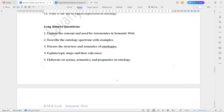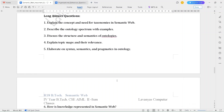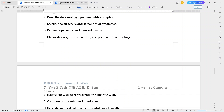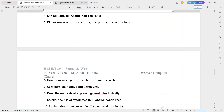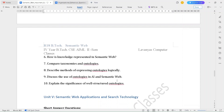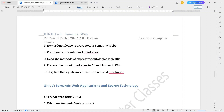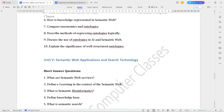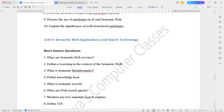The long answer questions for Unit 4 are: Explain the concept and need for taxonomies in semantic web. Describe the ontology spectrum with examples. Discuss the structure and semantics of ontologies. Explain topic maps and their relevance. Elaborate on syntax, semantics and pragmatics in ontology. How is knowledge represented in semantic web? Compare taxonomies and ontologies. Describe methods of expressing ontologies logically. Discuss the use of ontologies in AI and semantic web. Explain the significance of well-structured ontologies.